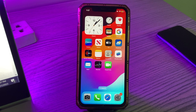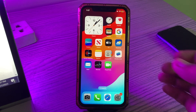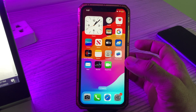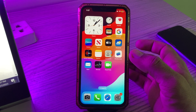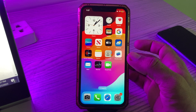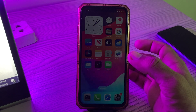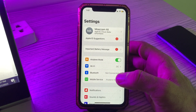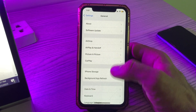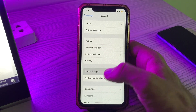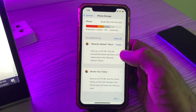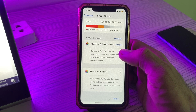A few days after Apple released the iOS 17 software update to the general public, some folks have reported encountering issues related to their iPhone system data. If you encounter this bug, continue reading to learn how to fix the iOS 17 system data huge bug.